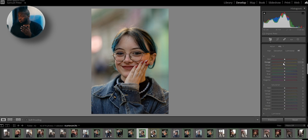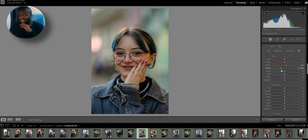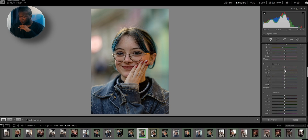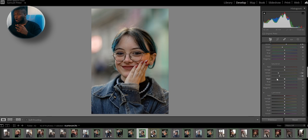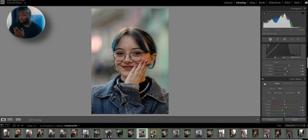For the hue, I like to raise the yellow just a bit — say around 15. I'm also going to lower the greens to around negative 19, because green is not a color I like to have in my portraits. For the saturation, I'm going to lower the yellows to around negative 50. I'm also going to lower the greens — you can see I'm often playing with the greens and the yellows.